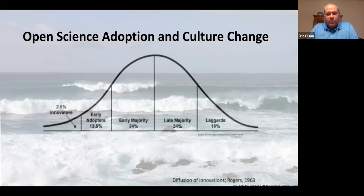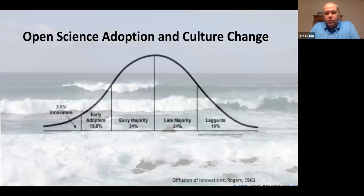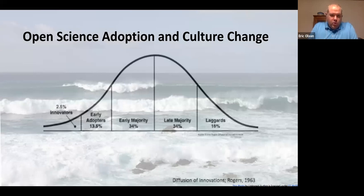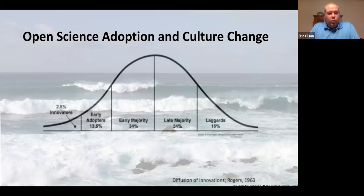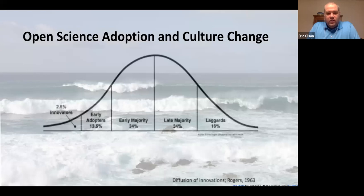With open science adoption, we see the diffusion of innovations curve in action. There are innovators who run at cool new tools right away, early adopters following behind them, and then the majority of researchers in the middle who are willing to embrace change but need to see others try it first. Some need even more encouragement before moving forward.